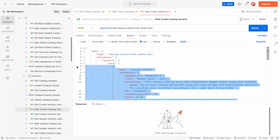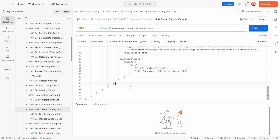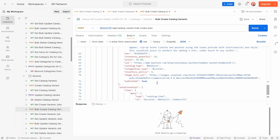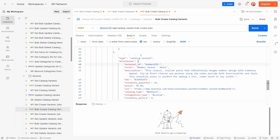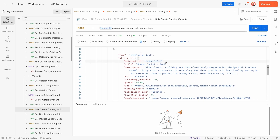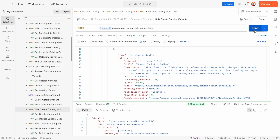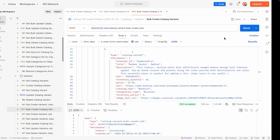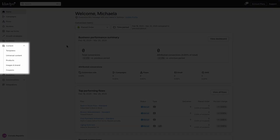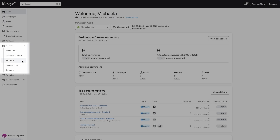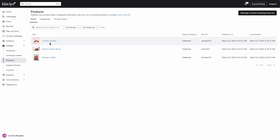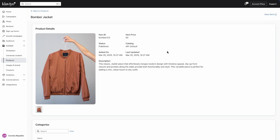The three variants I am creating are very similar, so I can copy and paste. For each variant, I will just need to update the name, ID, SKU, and inventory quantity to accurately reflect the different sizes. The parent item is the same for all three variants. After sending this API request, let's check that the catalog is set up correctly. Click on Products to see all products in the catalog. By selecting a product, you can see its details, including categories and associated variants.